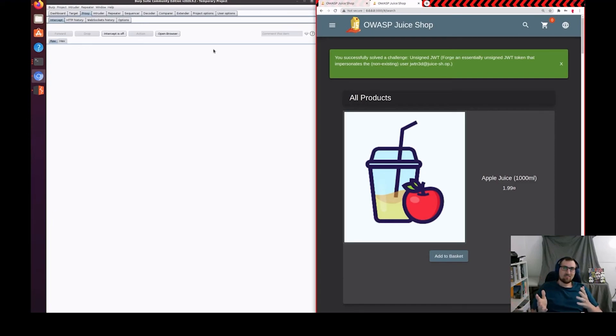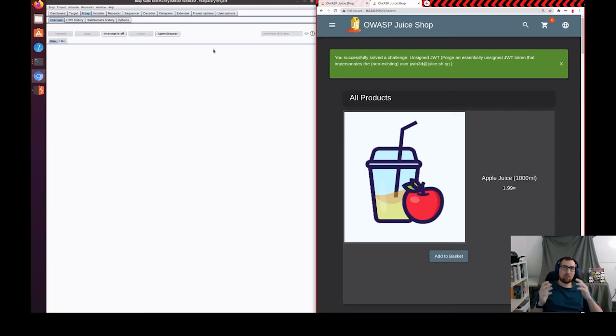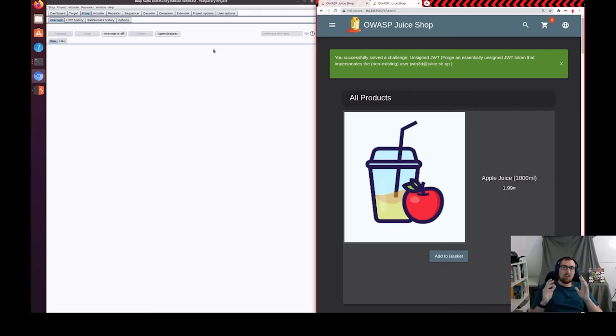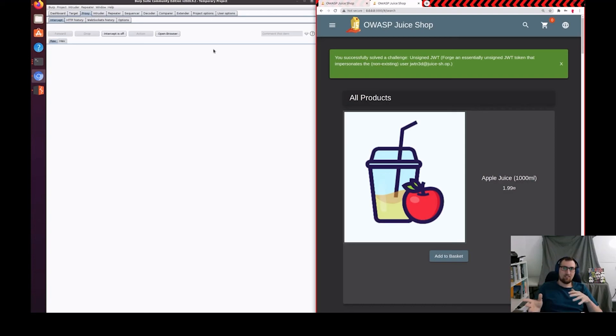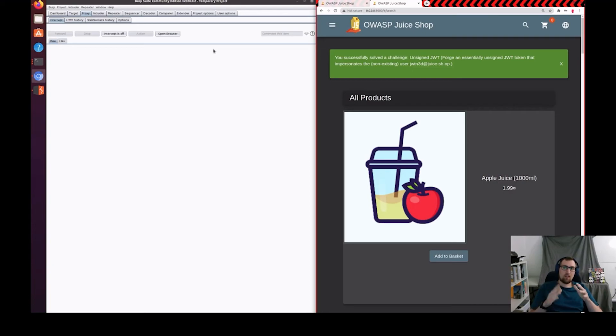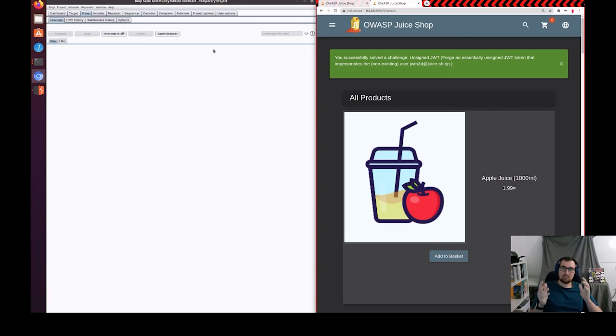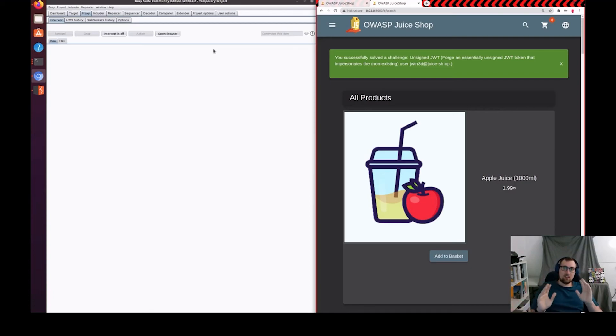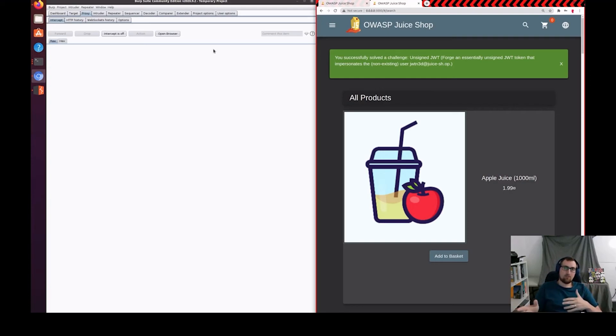After that, we gotta re-encode our token into Base64 URL. We first do the header, making sure that we put a period at the end, and then we do the payload. We put the payload right after the period of the header, and then we put another period at the end of the payload, because that's what the syntax expects from the server. Since this is unsigned, like I said before, we don't have to worry about the signature field.